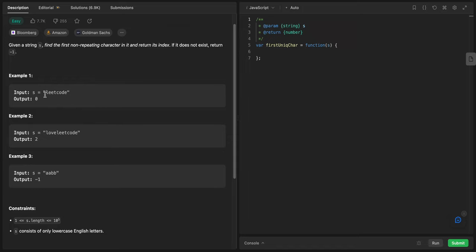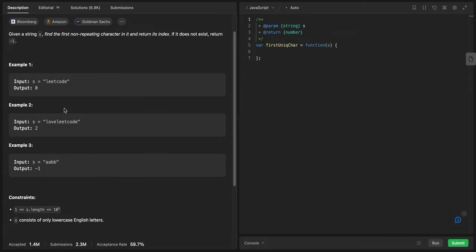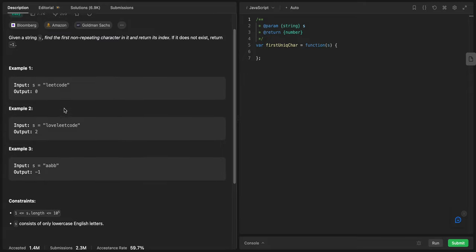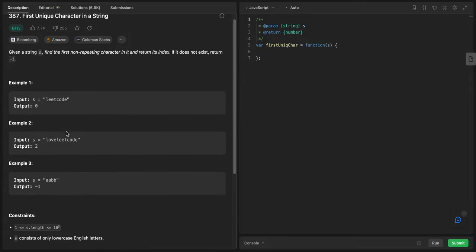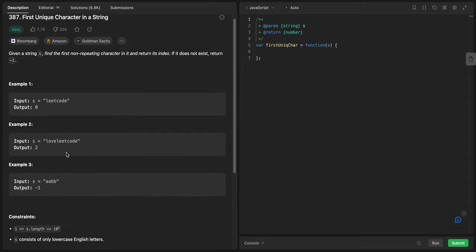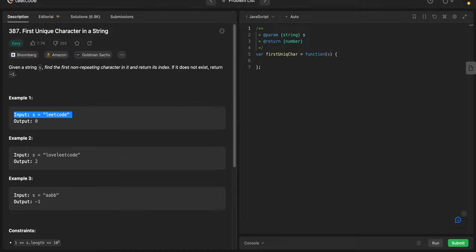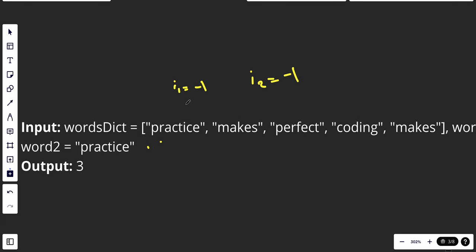The first one that is not repeated is 'l', so we're returning it. And for this one, the first one that is not repeated is 'v', so we return the index of v, which is two. And so on and so forth.